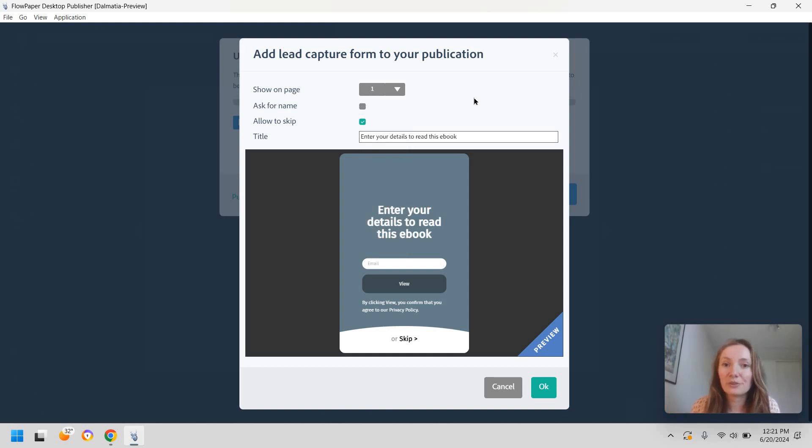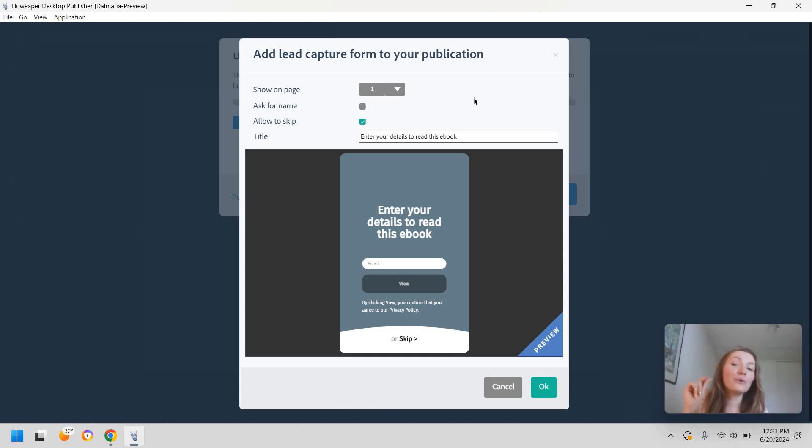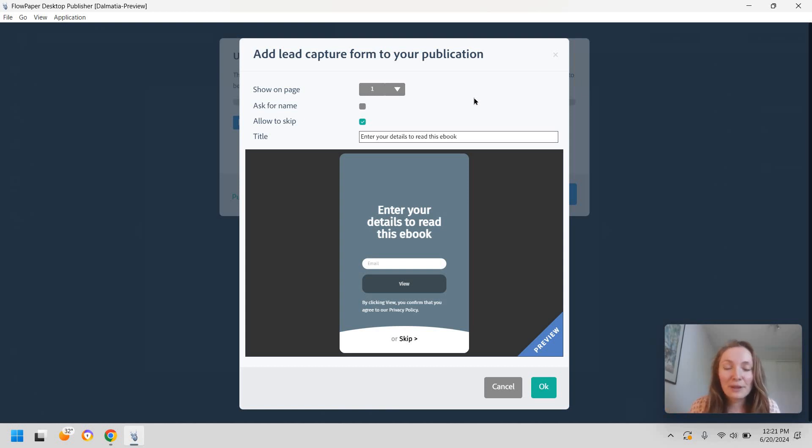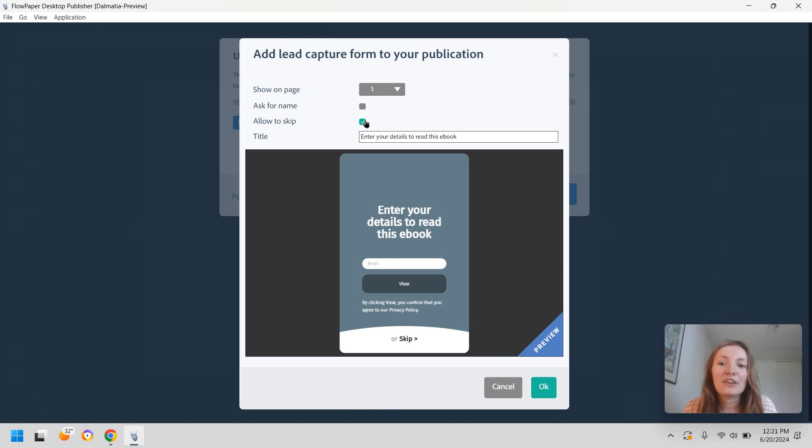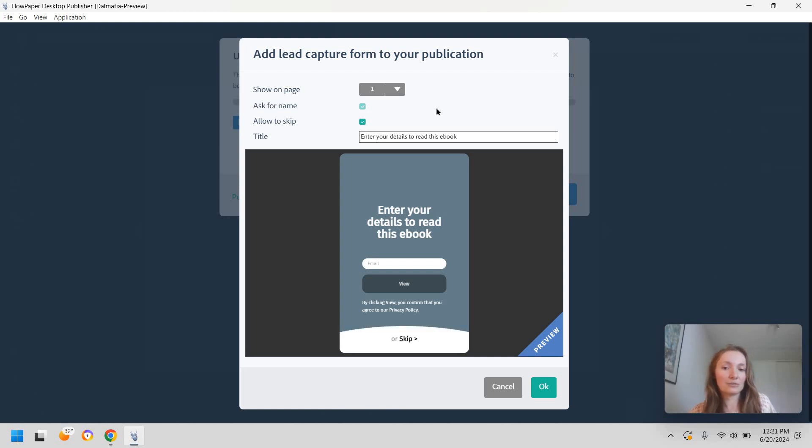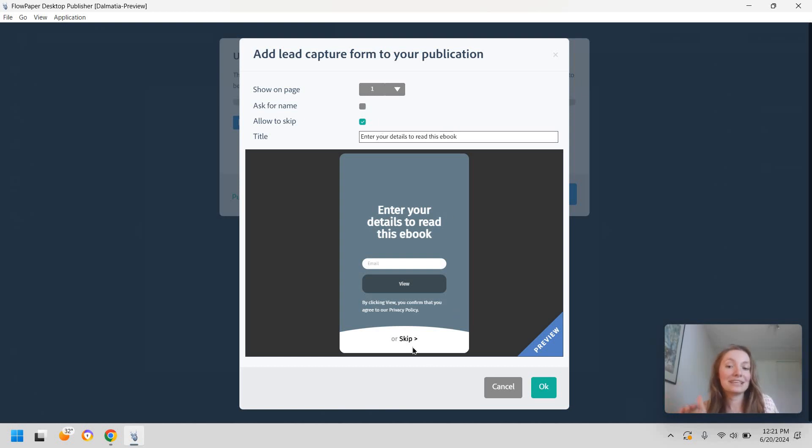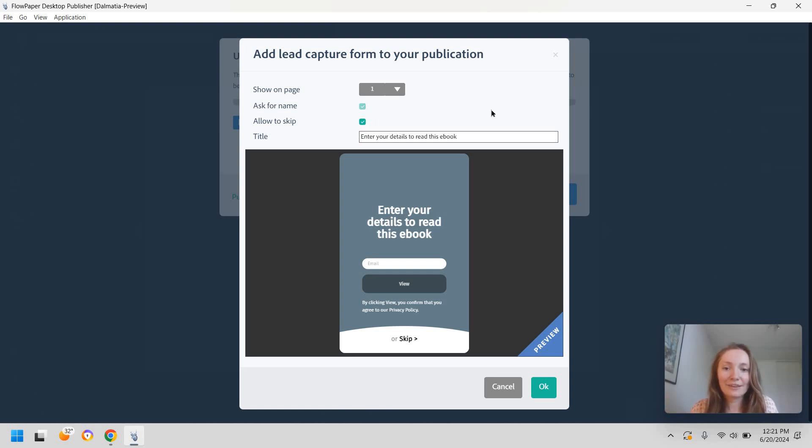You also have the option to display this on the very first page so this means you don't give any of the content for free this is entirely up to you and you also have the option to kind of test out your readership and your leads and see what they'll be most responsive to and you can allow them to skip this pop-up or not. So in this case they will decide, if you keep the skip option, if they want to give you this email or not.